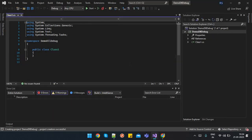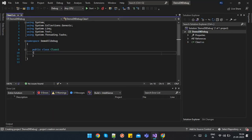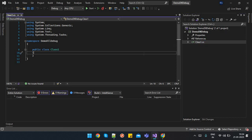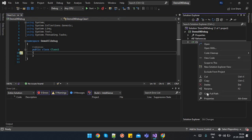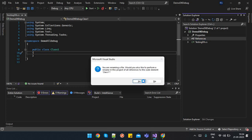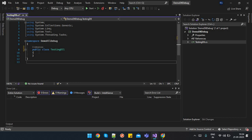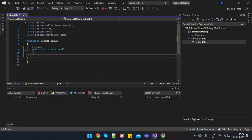Now our DLL has been created. Class library has been created. Let's suppose this is my class. I will just rename this class like testing DLL. This has been renamed.